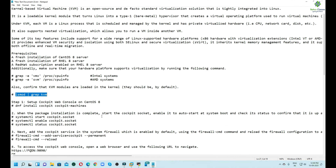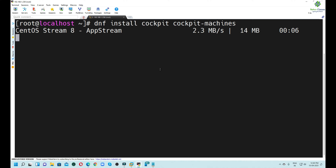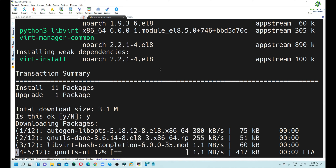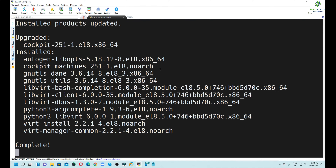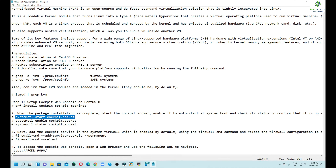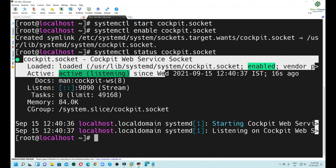In the next step, we will install the Cockpit web console. We will execute the `dnf install cockpit` command. Make sure that the repositories are already enabled in your system. If you are using CentOS or have a Red Hat subscription, repositories are automatically configured. The Cockpit packages are now installed. We will start and enable the `cockpit.socket` service — this allows us to use the Cockpit web console. The service is up and running fine.